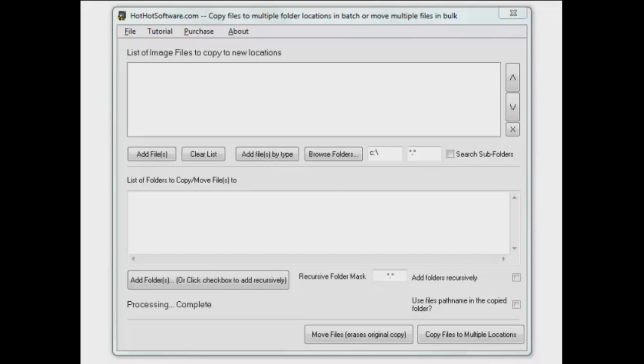Welcome back to HotHotSoftware.com, another application that's just a must-have. I like to use this for making backup copies of files that I have that are very important to me. Just on the fly, you can do it really quick.